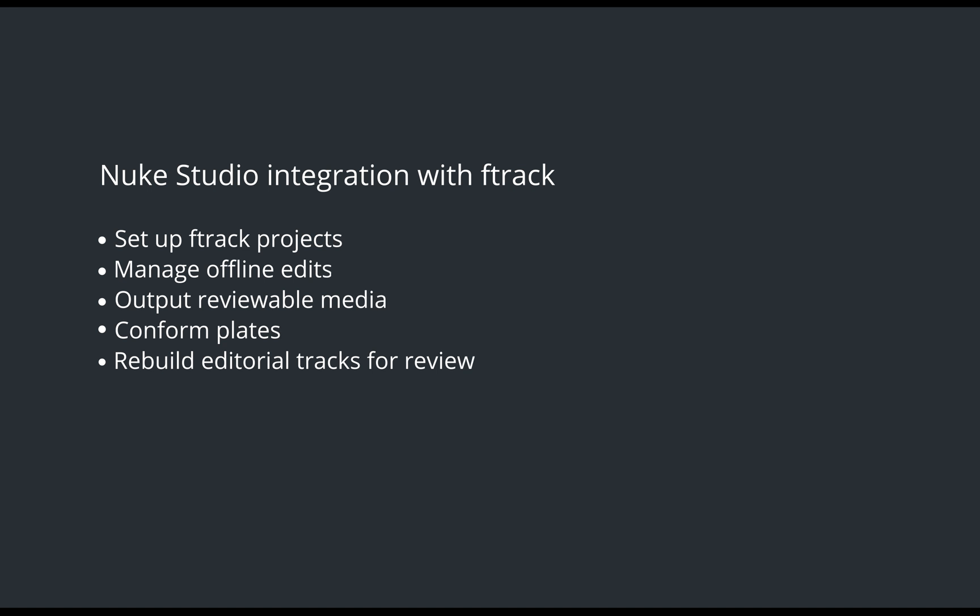Hi and welcome to the new F-Track integration for Nuke Studio. This toolset allows users to quickly set up their F-Track projects, manage offline edits, output reviewable media, conform plates and rebuild editorial tracks for review.